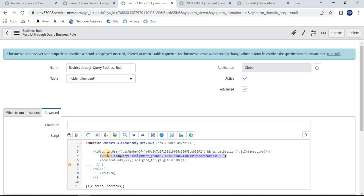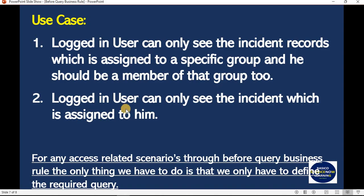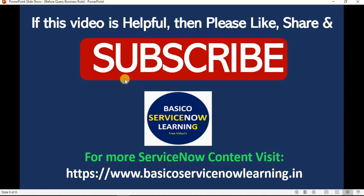I will also share all this code and the slide content on my site — I'll share that link in the description box. I believe I've given you an understanding of all these concepts. If you feel this video is helpful, please like, share, and subscribe to my YouTube channel. Thank you friends, have a nice day, bye bye.